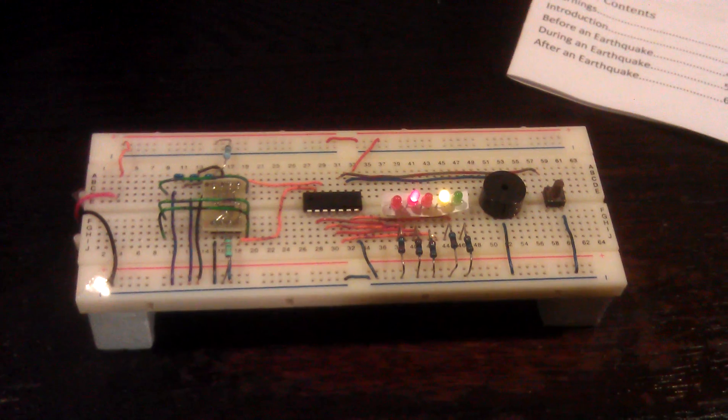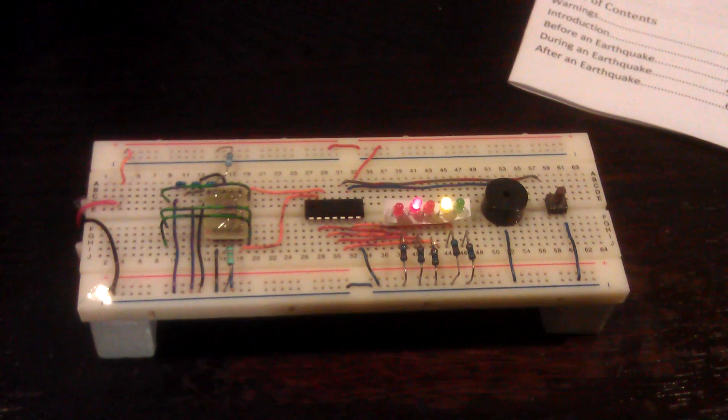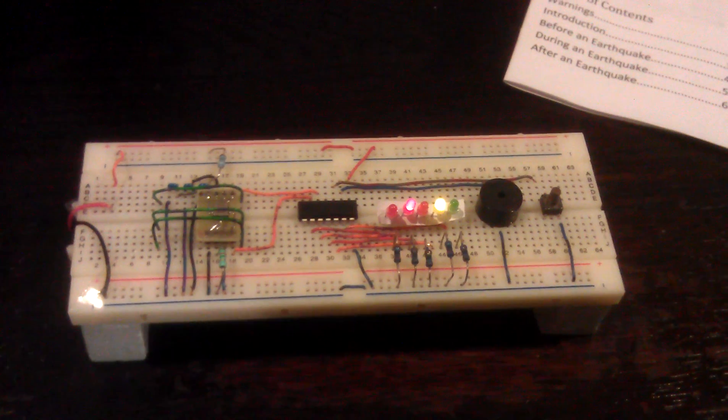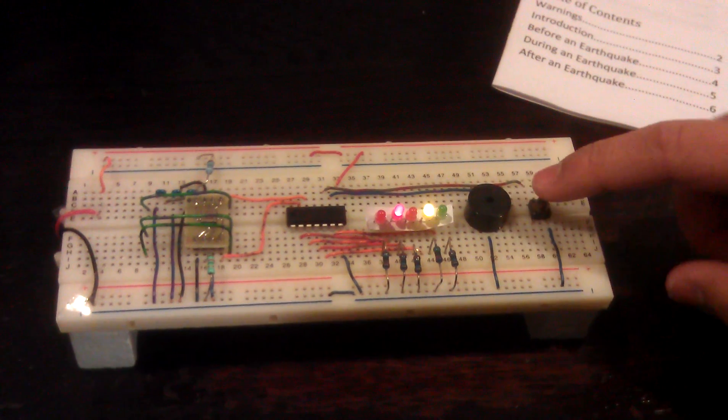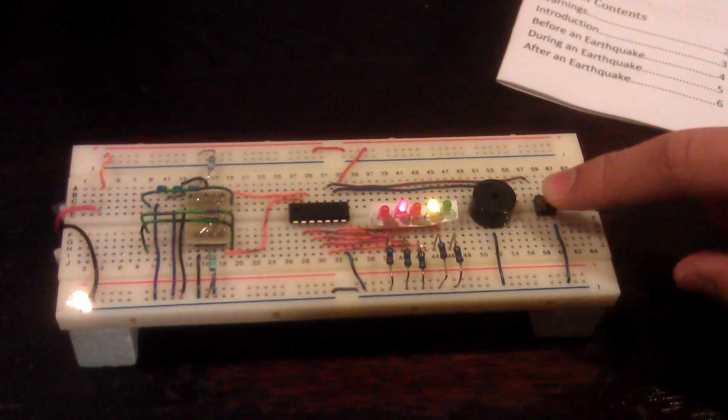To reset the earthquake detector, we press the push button.